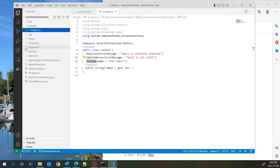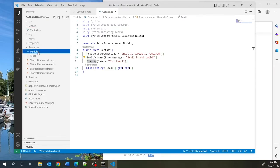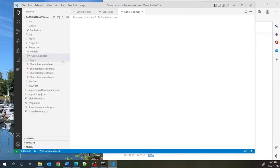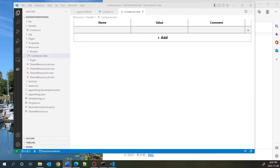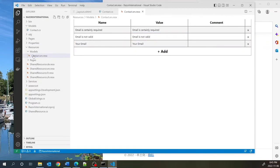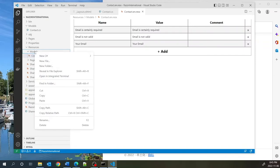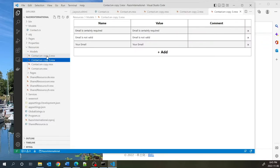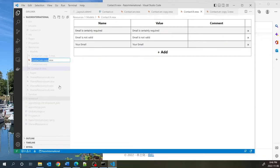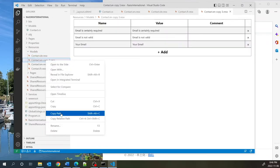We need to create a resource file for Contact.cs that mimics the tree structure — so under Resources/Models we put Contact.en.resx. The three keys are 'Email is certainly required', 'Email is not valid', and 'Your Email'. I copy this file three times and rename them for French, German, and Chinese, then fast-forward through translating the strings for all three languages.